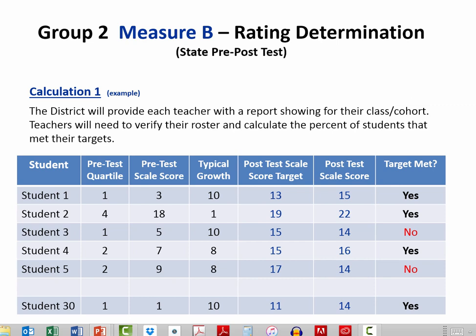The district will provide class or cohort reports listing each student's fall 2015 pre-test information, such as the pre-test quartile, pre-test scale score, typical growth value, and the student's post-test scale score. The final column, TargetMet, is a simple algorithm comparing students' post-test scale score to their target.